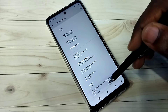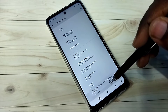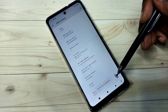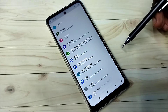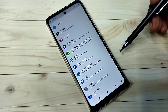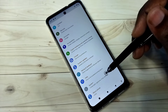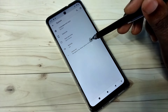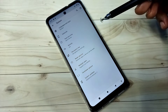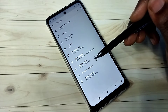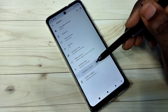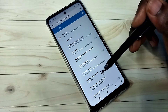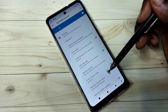On the Build Number window, tap seven times: one, two, three, four, five, six, seven. You are now a developer. Go back, then tap on System, then tap on Advanced. Here you can see Developer Options — tap on that to view the developer options list.